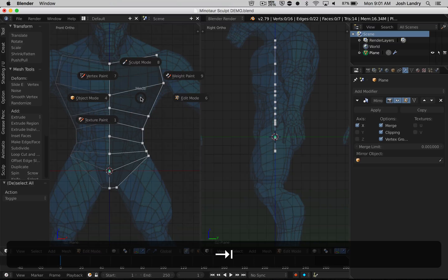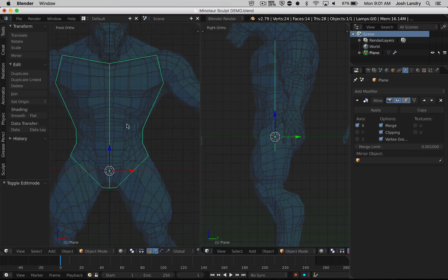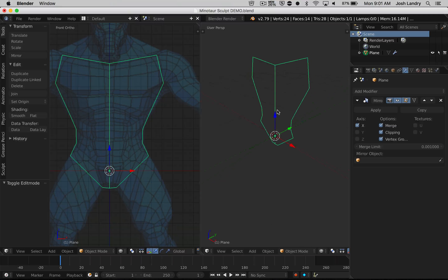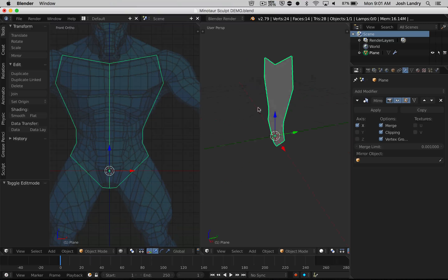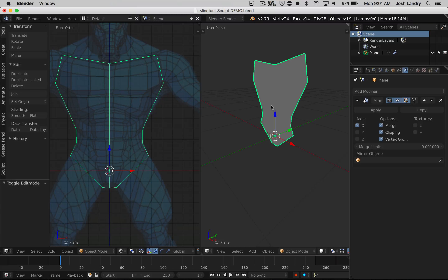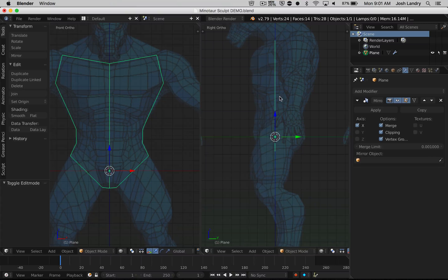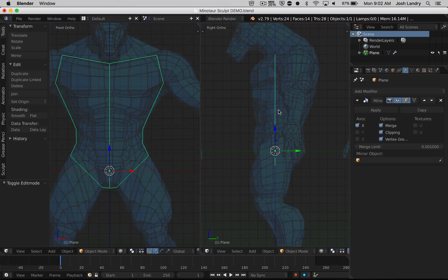I'll press Tab and go back into object mode. You can kind of see the outline of the mirror shape over there. I'll orbit this around — you won't really see anything yet because I'm still in wireframe mode. If I press Z and choose solid mode, then you'll kind of see it. It almost looks a little bit like a shield. I'll press Z to go back into wireframe mode and go back into side view.